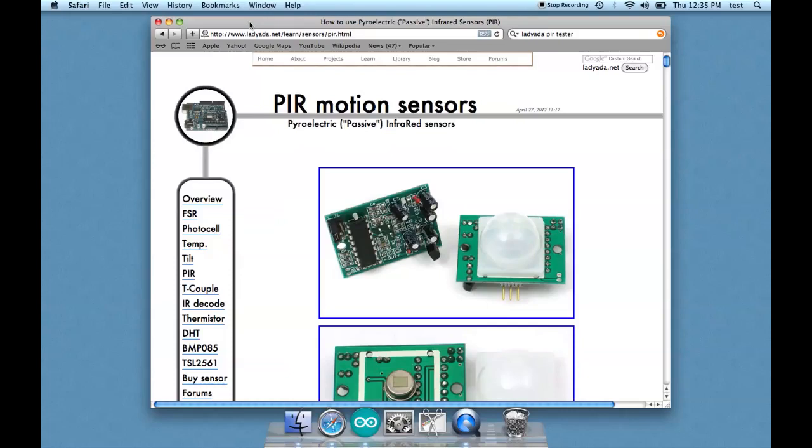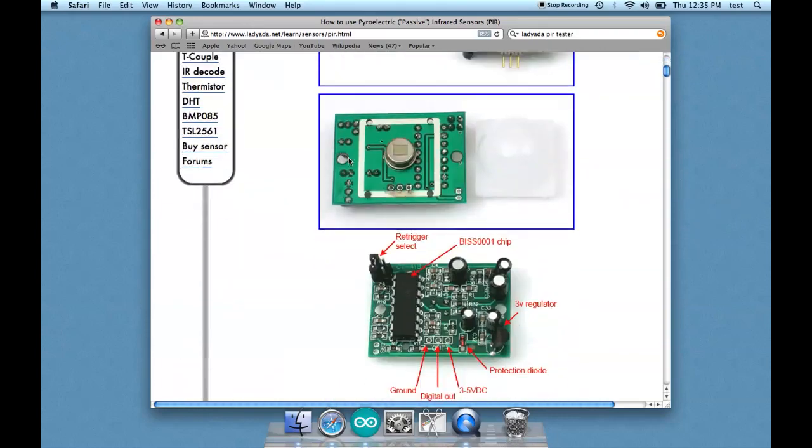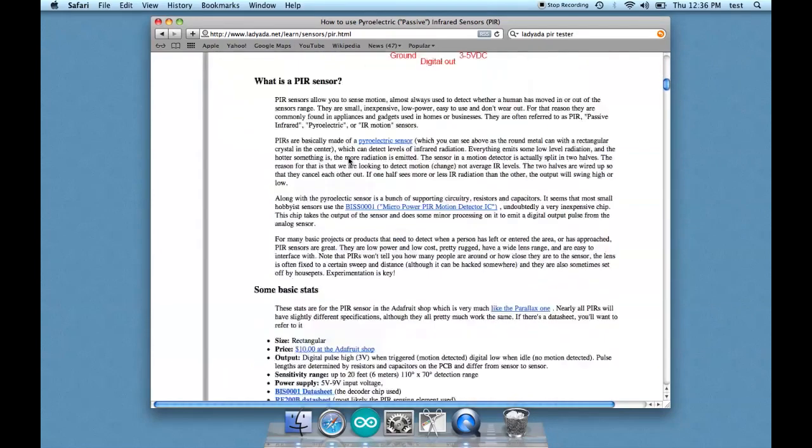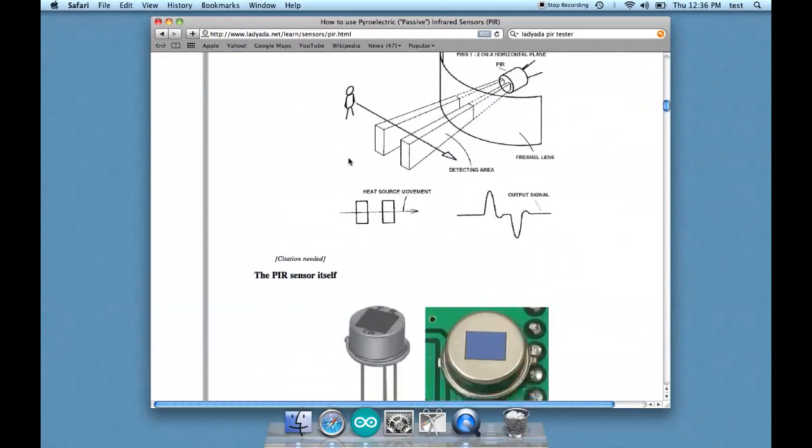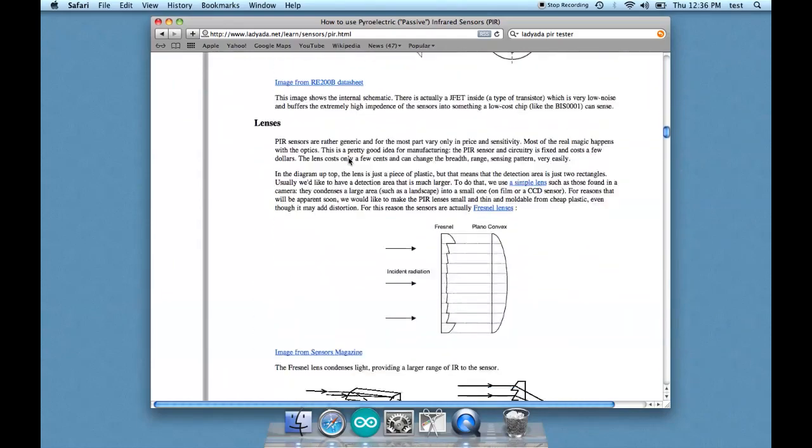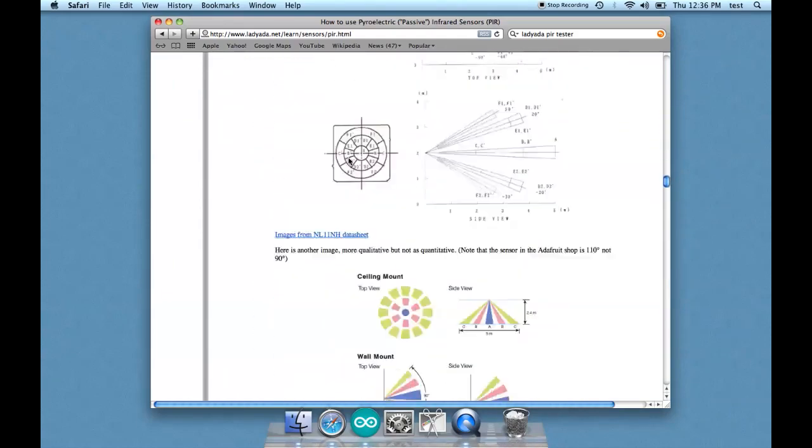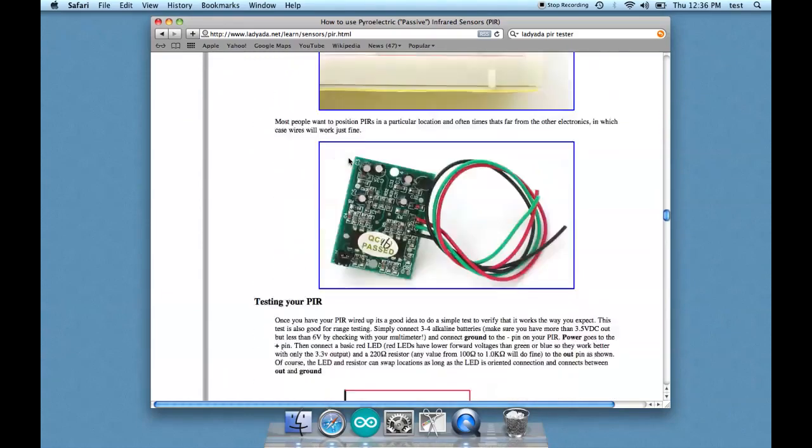That is the site of Lady Ada, who runs Adafruit, which is a really cool electronics store online. And she has lots of tutorials, including this one all about the PIR, and if you look at it, there's all sorts of interesting details, which you can read at your leisure.